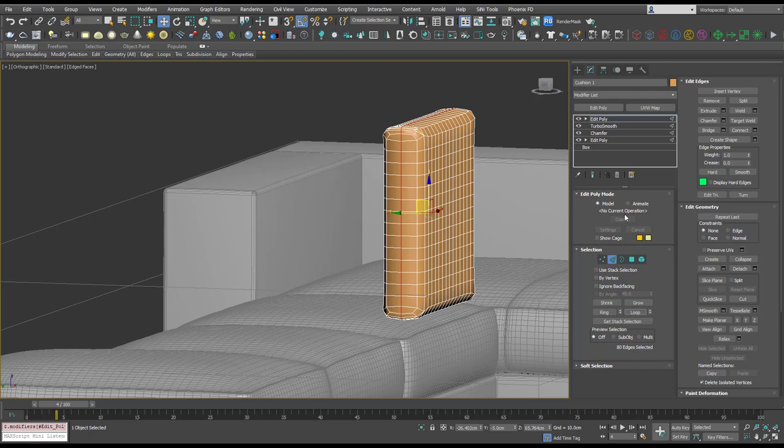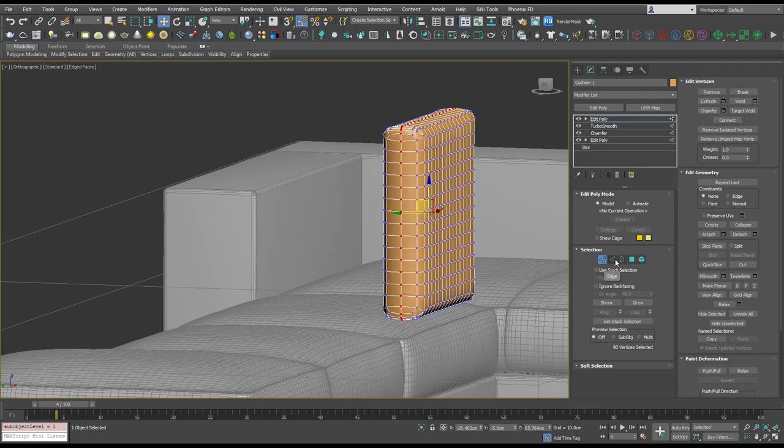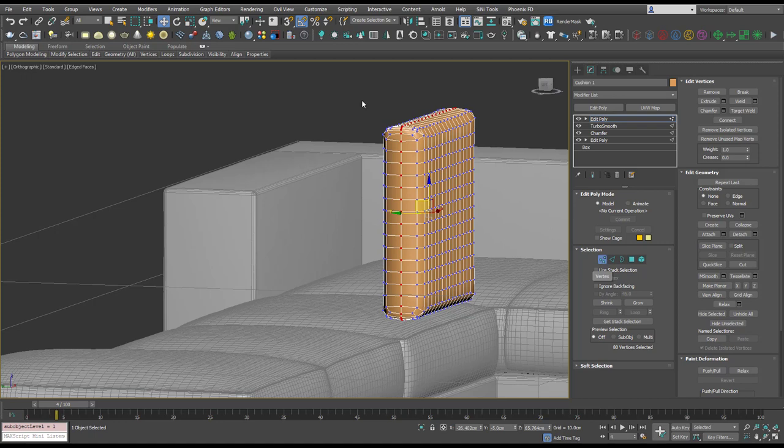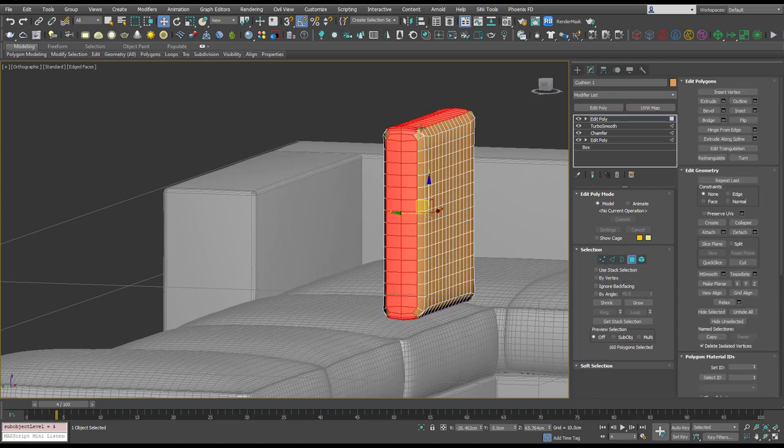If you hold control it's going to translate to the selection you click. So for example, if I've got these verts selected and I hit control polygon, it's going to select all the polys adjacent to those verts. Let's jump back to the verts.